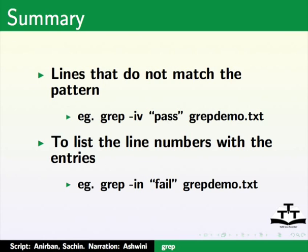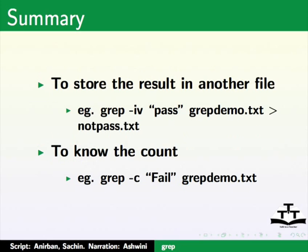To list the line numbers with the entries, e.g. grep minus i n failed, grepdemo dot txt. To store the result in another file, e.g. grep minus i v pass grepdemo dot txt greater than sign not pass dot txt.